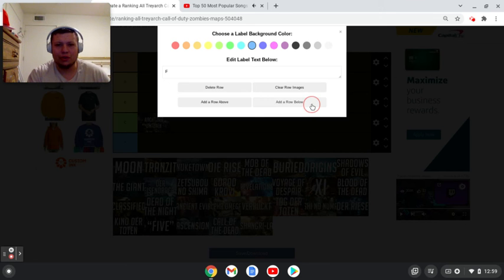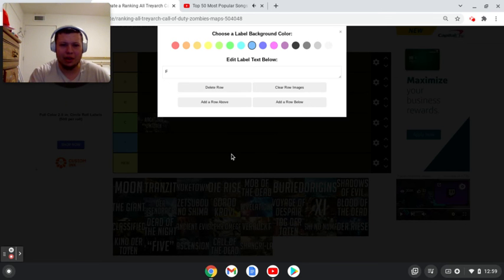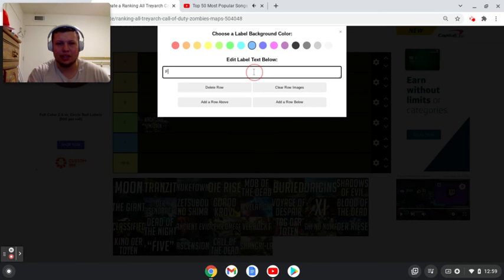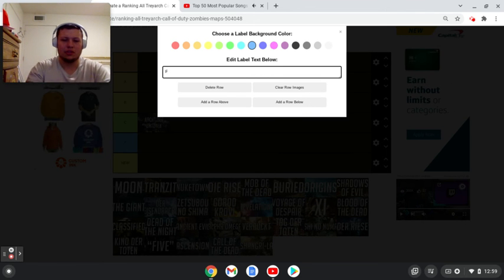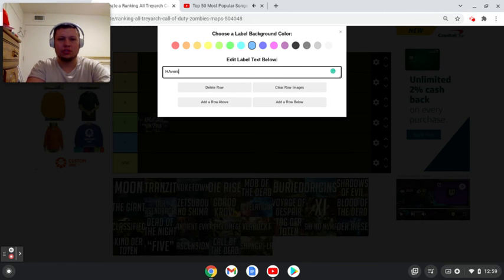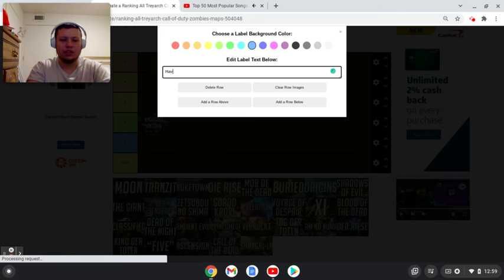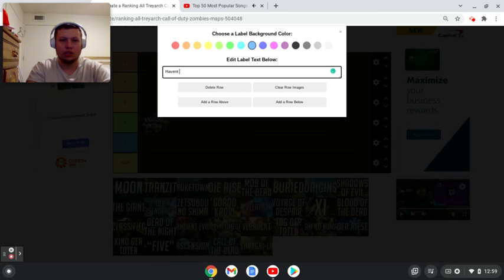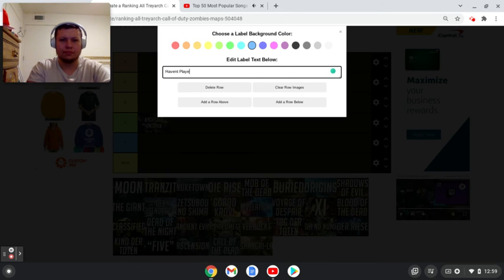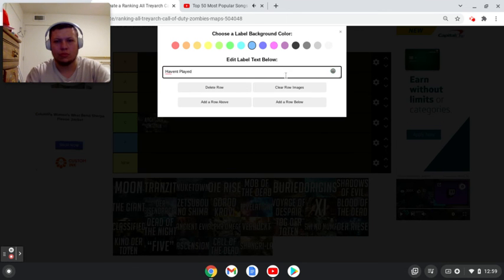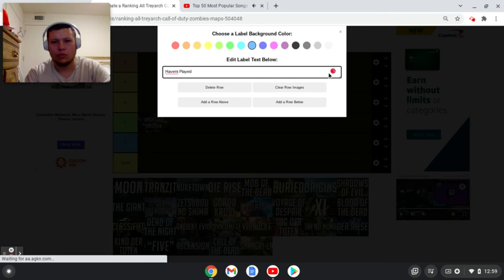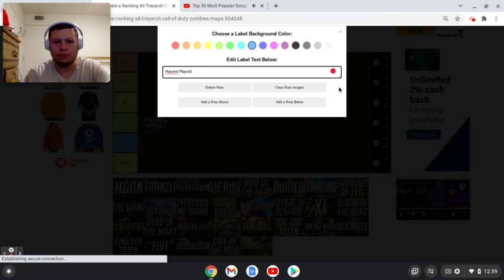Can we add a row? I'm going to add a row for any map I haven't played.